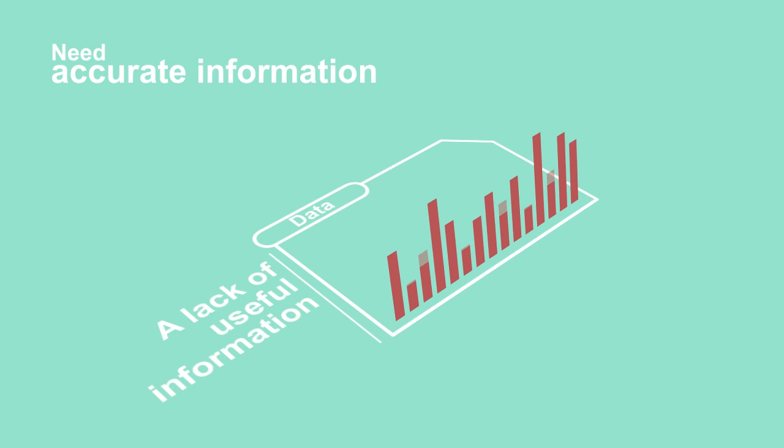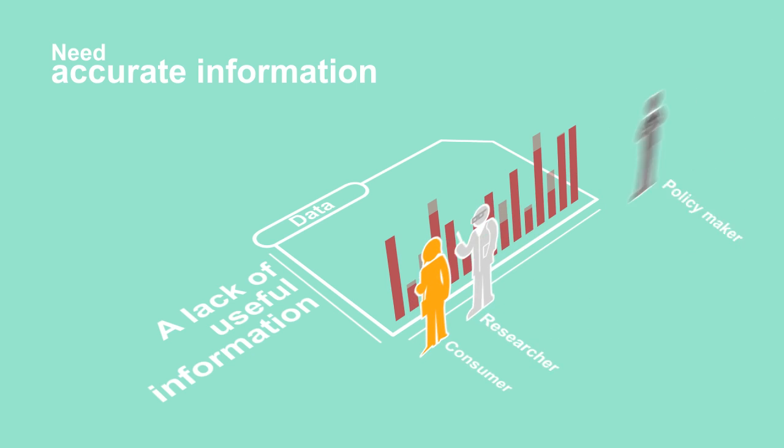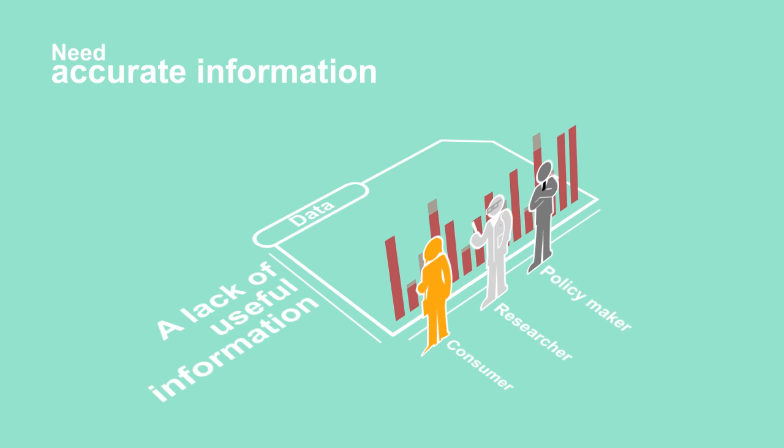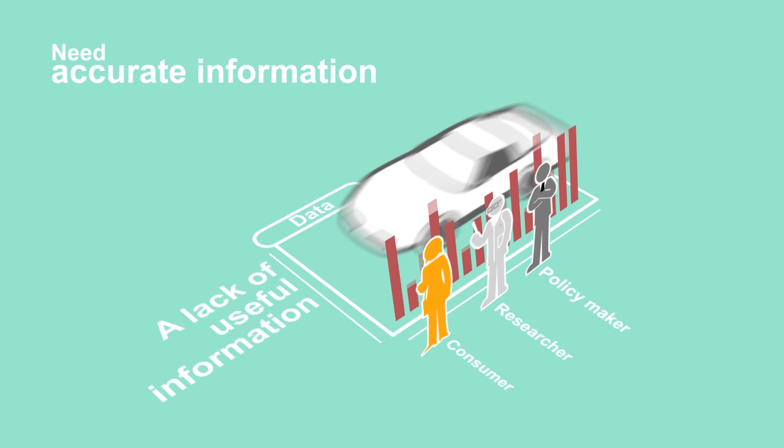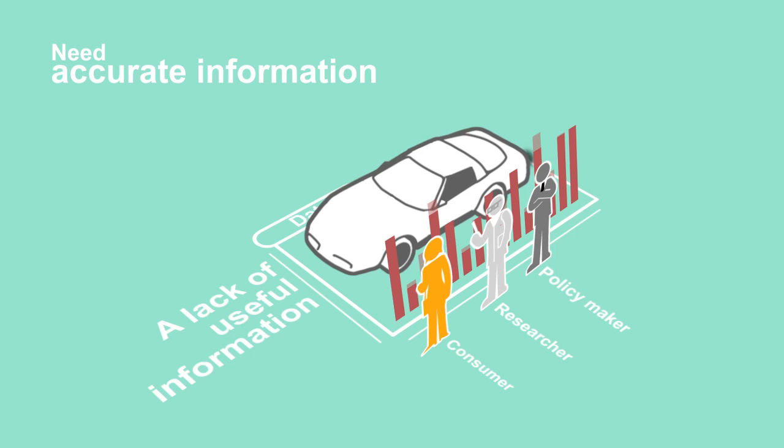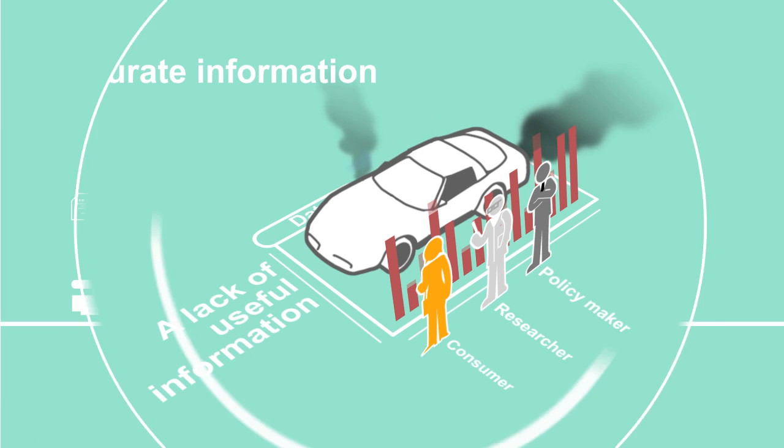Unfortunately, a lack of useful information is preventing consumers, researchers, policymakers, and other Internet stewards from effectively understanding the state of broadband networks.